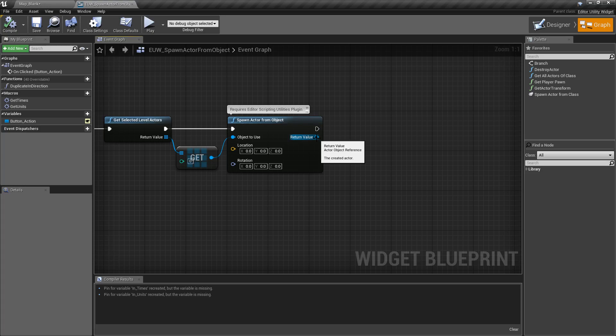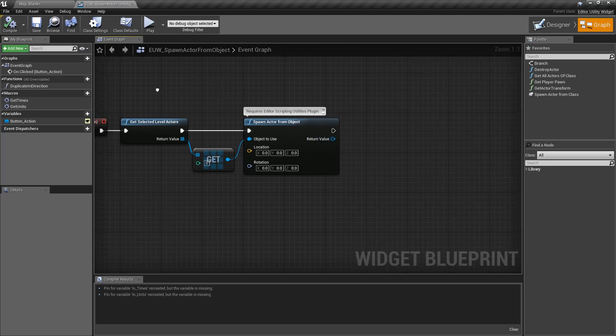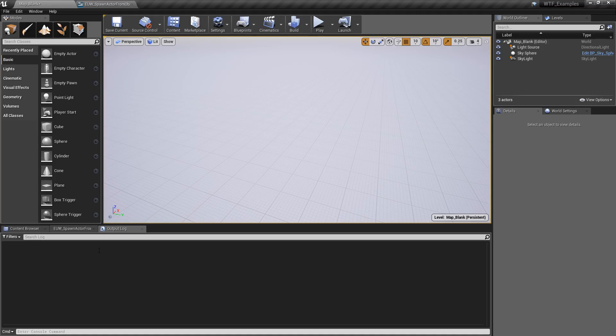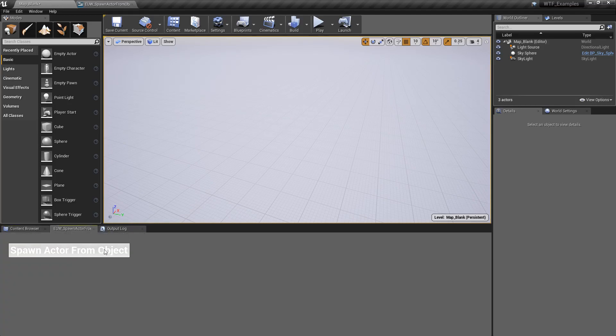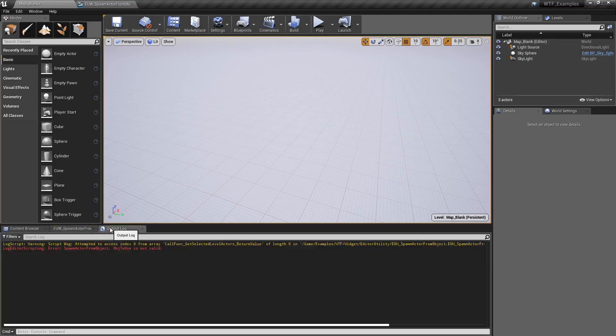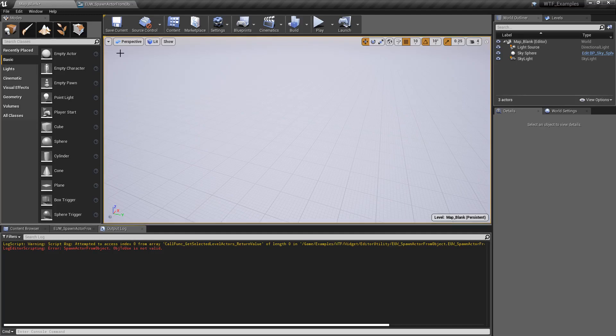This is important to note - the difference between the actor from object and the actor from class is this needs an existing object. So if I go in here and I run my example, I'm going to hit spawn actor from object. Well nothing's going to show up. If we look at our actor log you'll see why: spawn actor from object, object to use is not valid, attempt to access index zero.